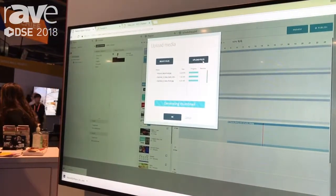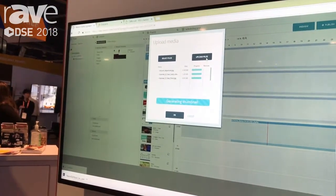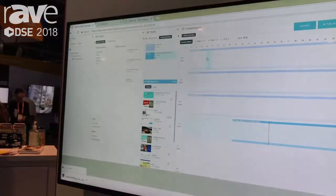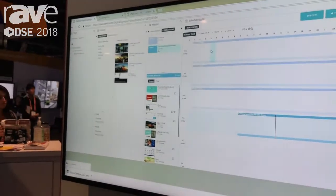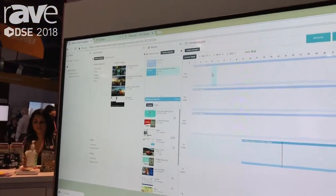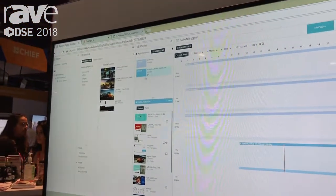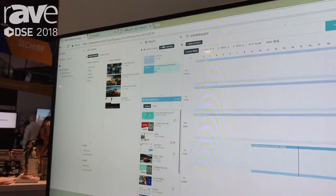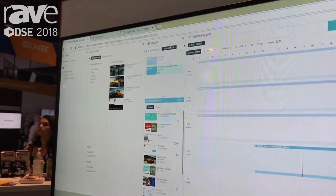Once that media is uploaded, that now becomes usable. What we want to do now is create a playlist with the media. In order to do that, we go to step three, which is our playlist window.